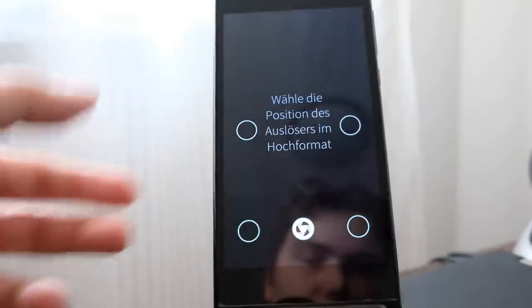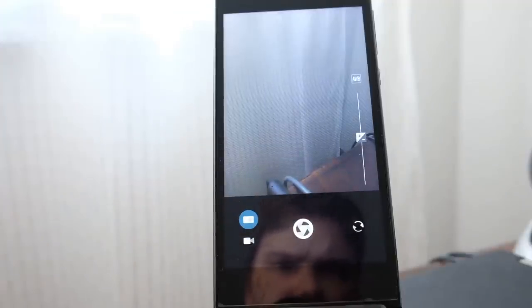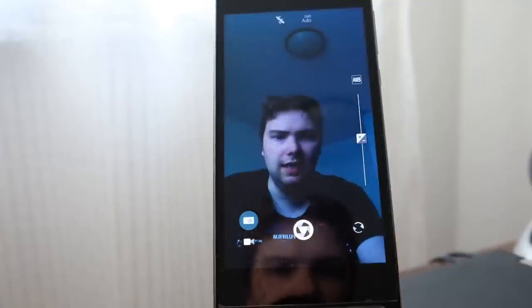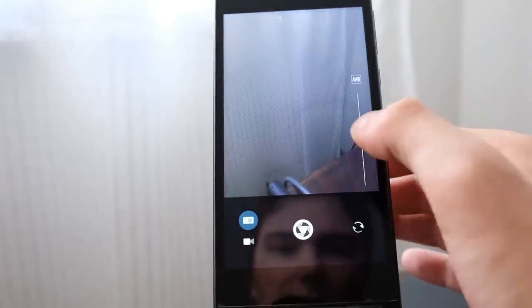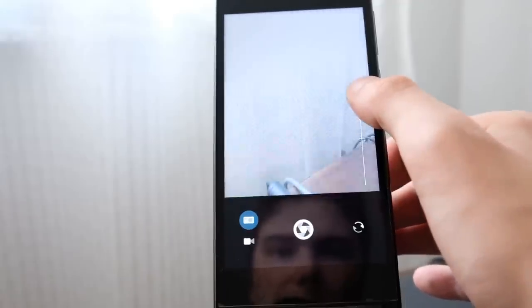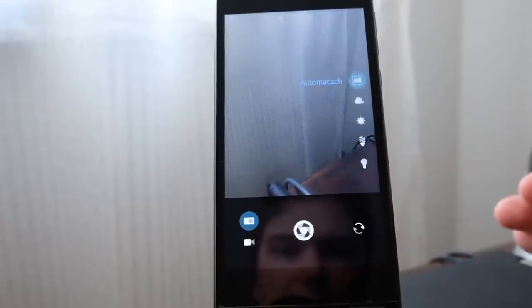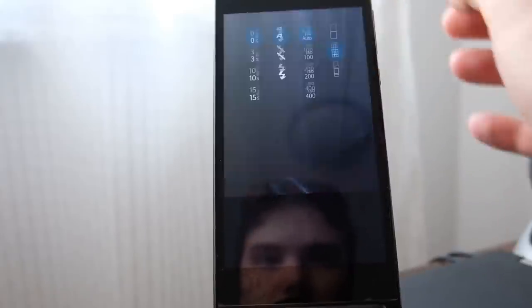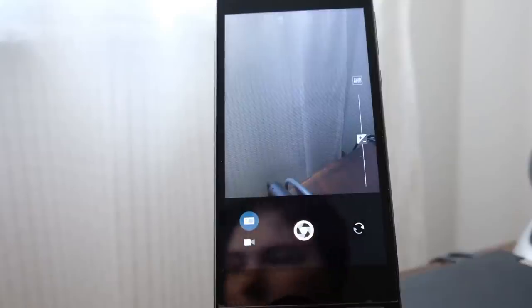I also have the option to long press and hold to choose the position of the shutter button, but I like it down there. This is in 4:3 or 3:2 mode in photo mode. I can switch the camera by pressing here. There's a new slider for exposure compensation from minus 2 to plus 2, the option to change white balance by pressing here and choosing various modes, and of course options for flash, self-timer, ISO, and various different grids.